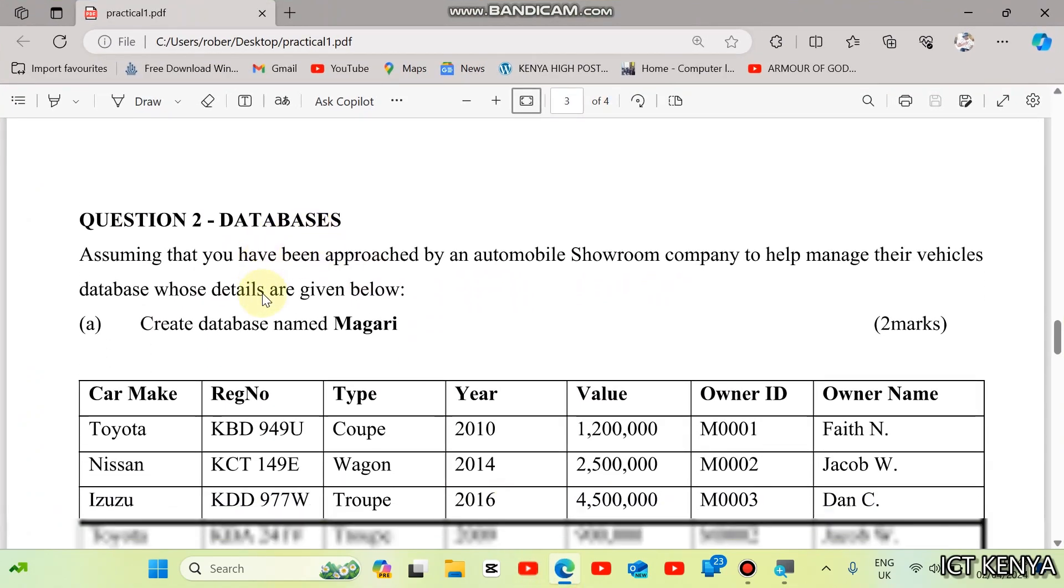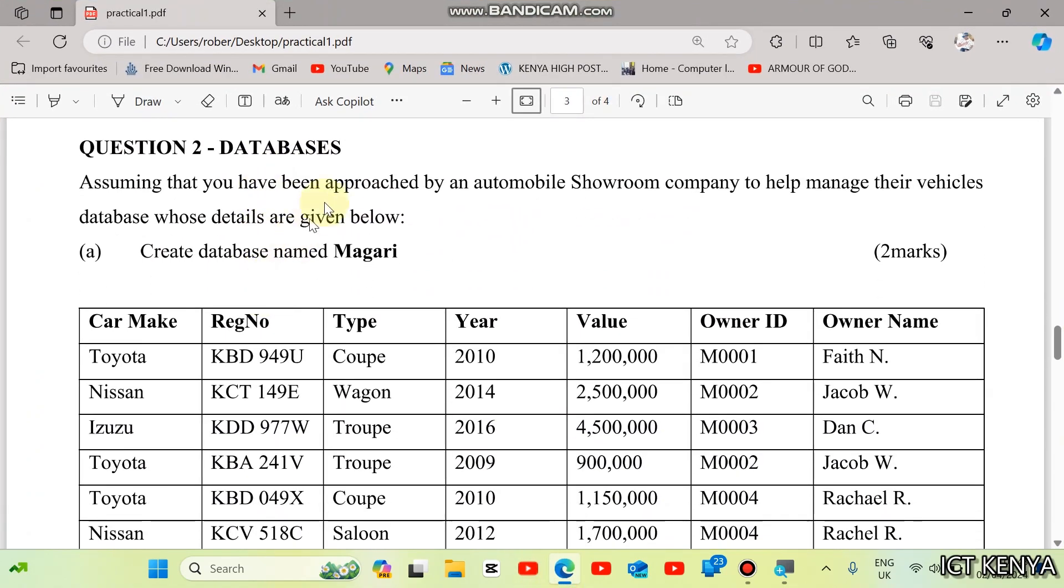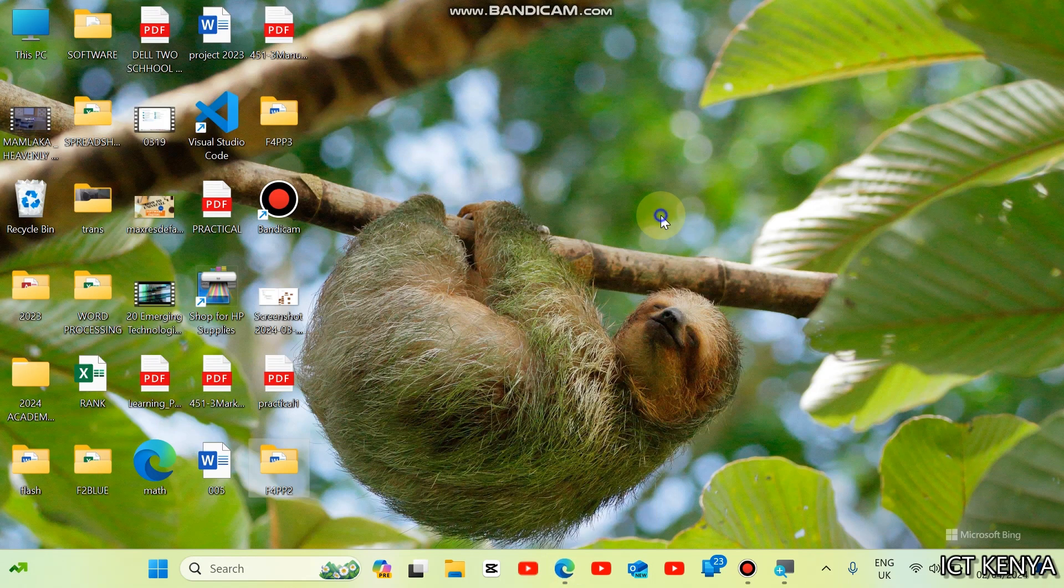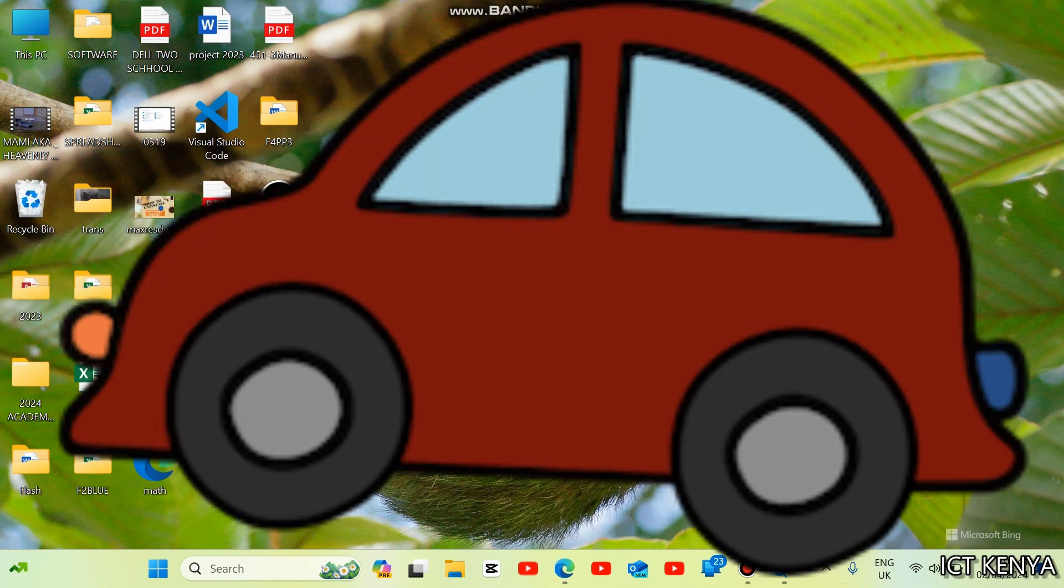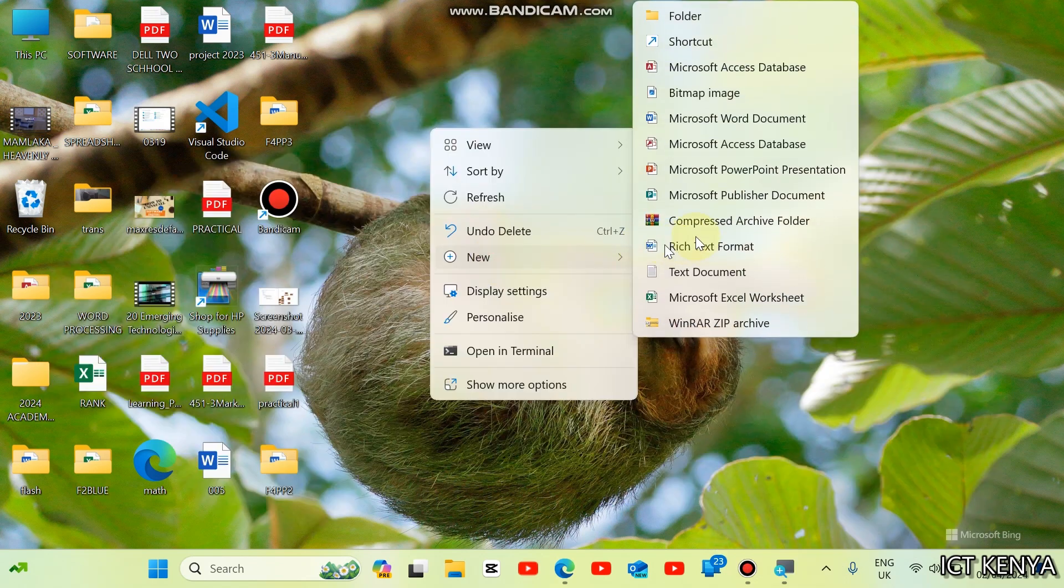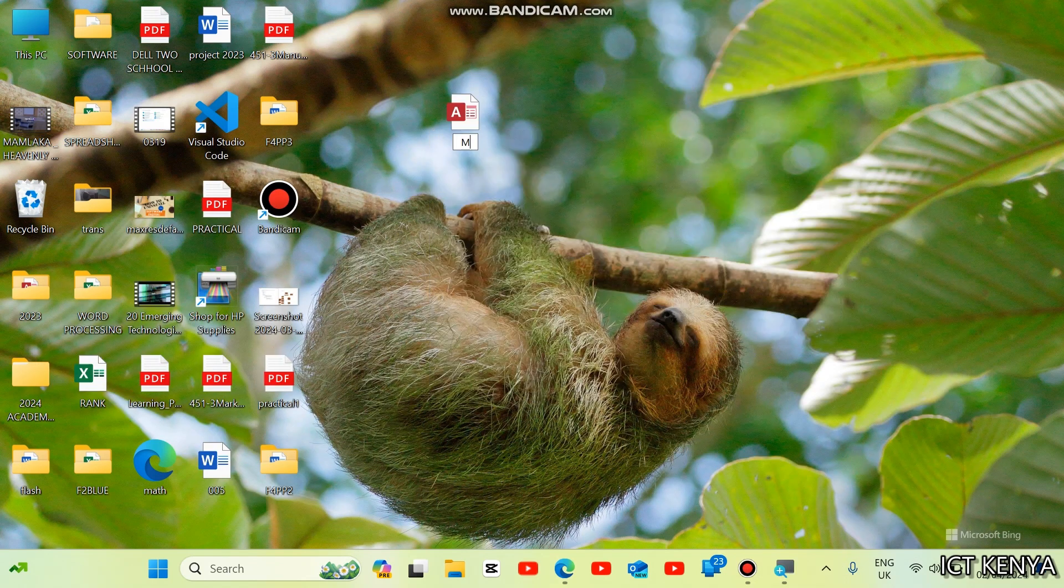Assuming that you have been approached by an automobile showroom company to help them manage their vehicle database, create a database named Magari. Magari Asylum One-Minute Vehicles. Right-click on the screen and create the Magari.